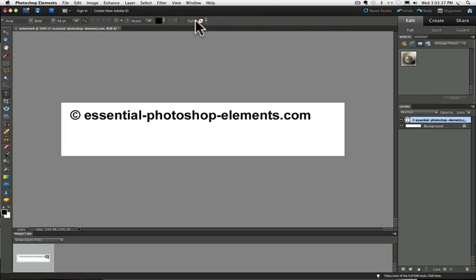In the written tutorial under this video, I have you change the size separately from choosing your font to demonstrate how you can reselect your type and go back up into the options bar and make changes at any time. But in this video, we'll just do it all right away.